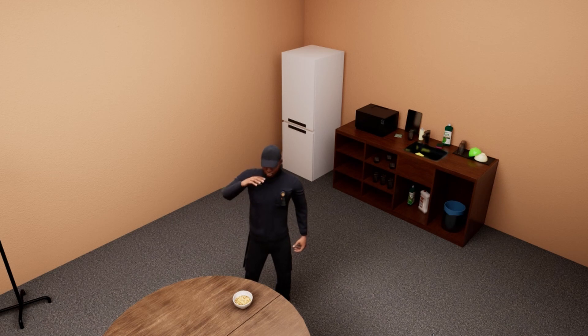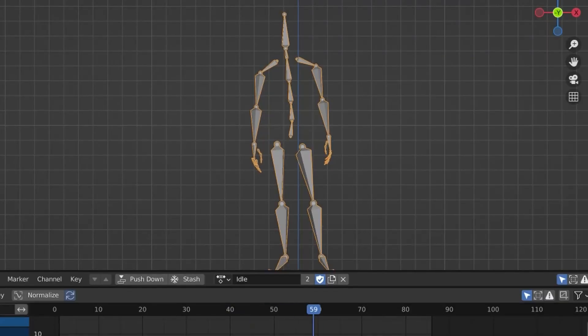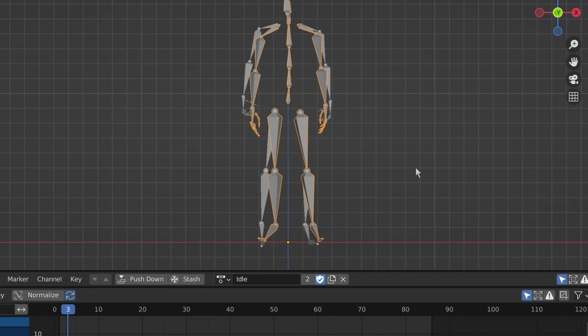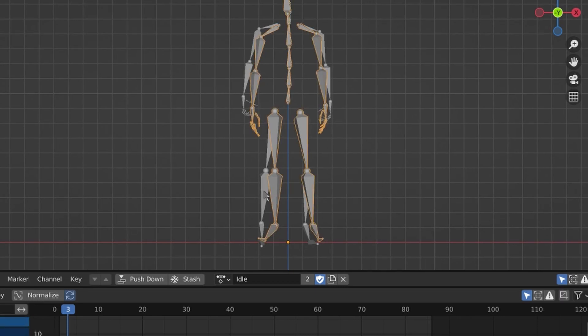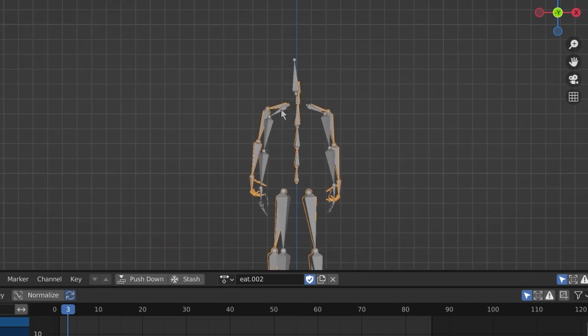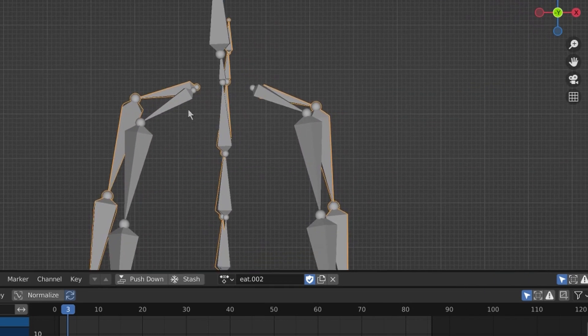Okay it still looks a bit janky so it's time to go back to Blender. This is the idle pose and this is our eating pose and the position of the bones are quite different. The most obvious parts are the legs and also the shoulders.